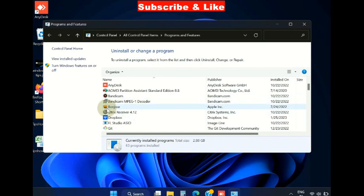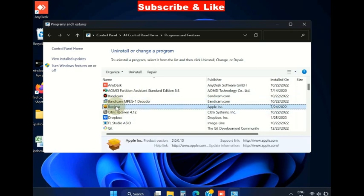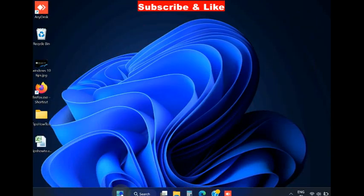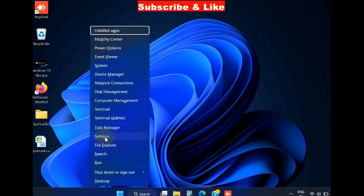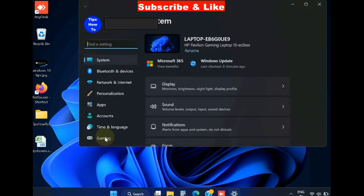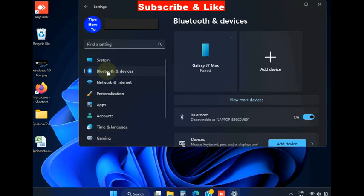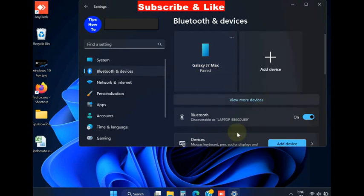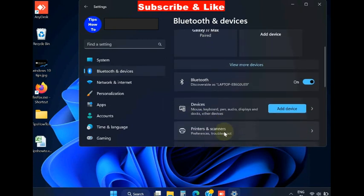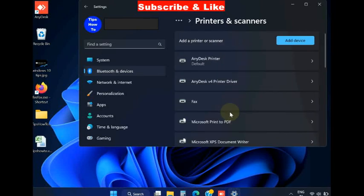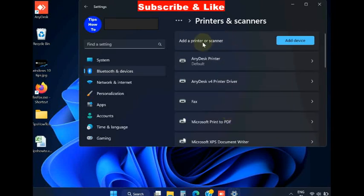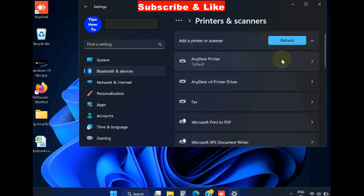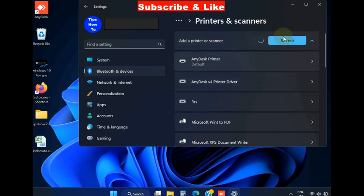Go to Printers and Scanners, click on it, and click Add a Printer. Add manually.